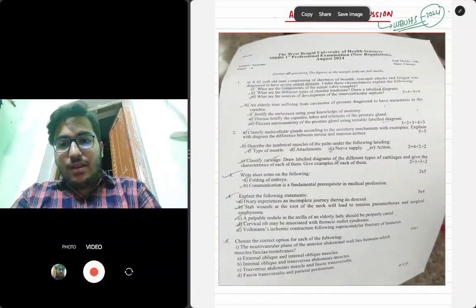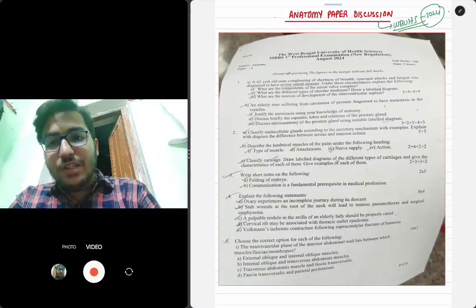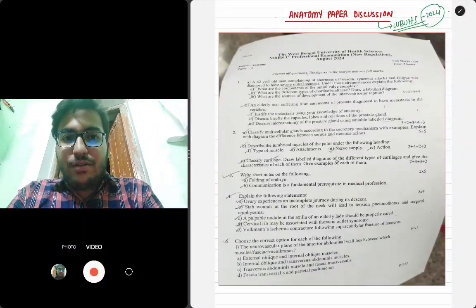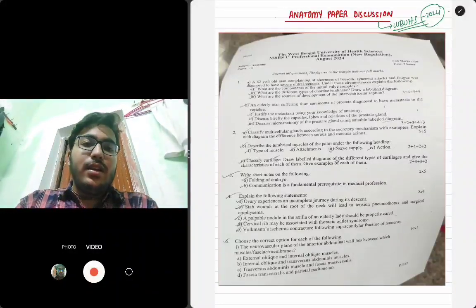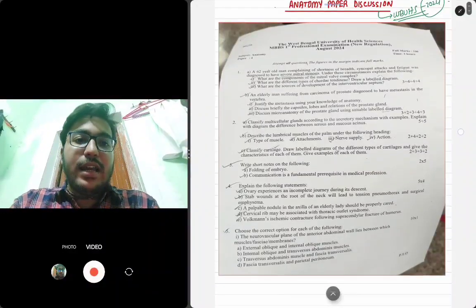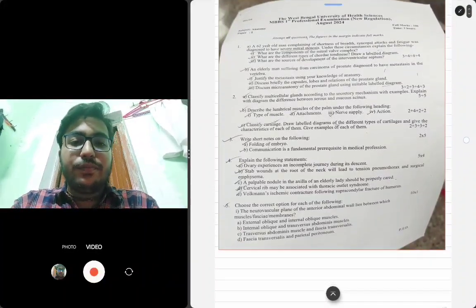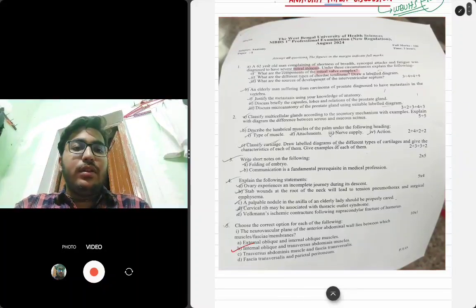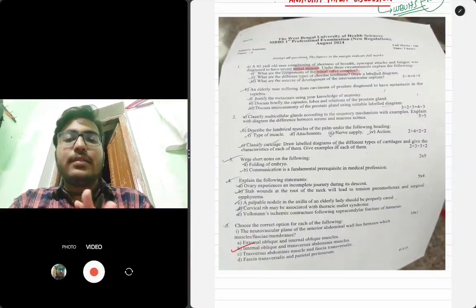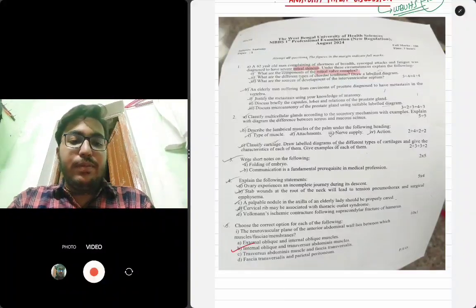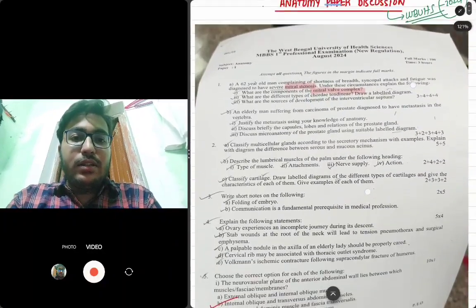Hello everyone, I am Souragip Nandi, welcome to Quizzical Doctors. I am a second year MBBS student of IPGMER Kolkata. I have secured a distinction in all three subjects of first year: anatomy, physiology, and biochemistry. Today I will discuss the anatomy paper one of the WBUHS University exam 2024. I will discuss how you should write the answers, with some prepared examples.